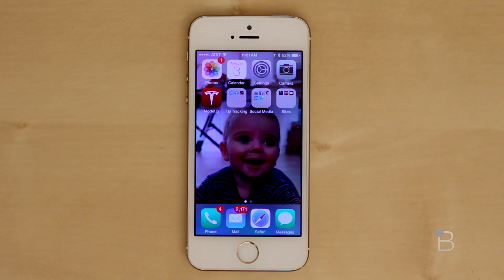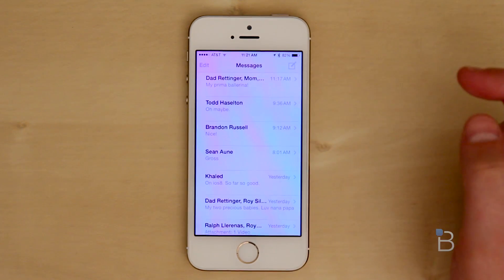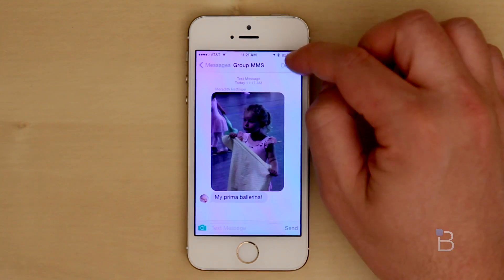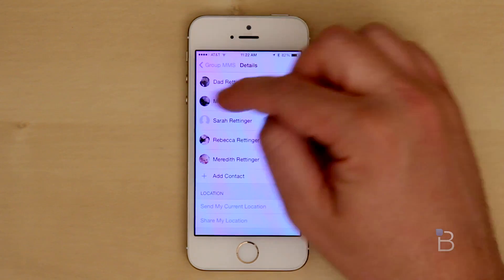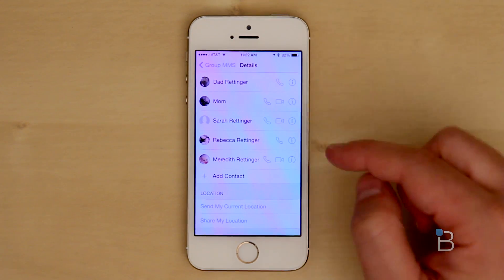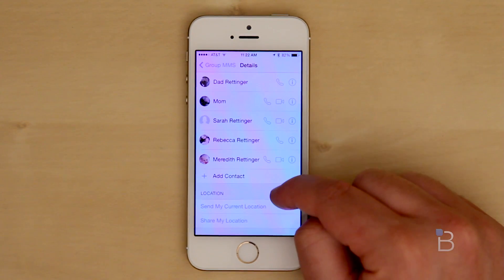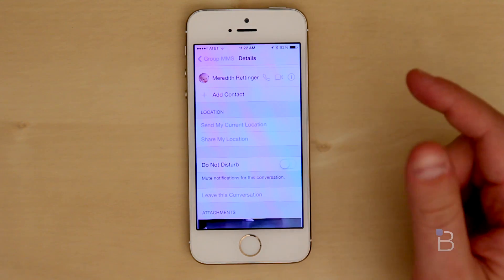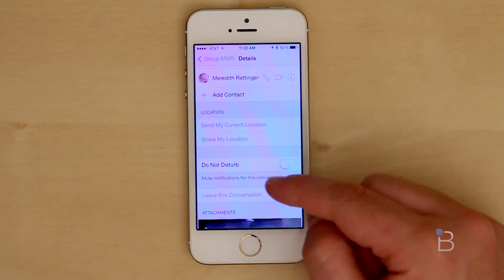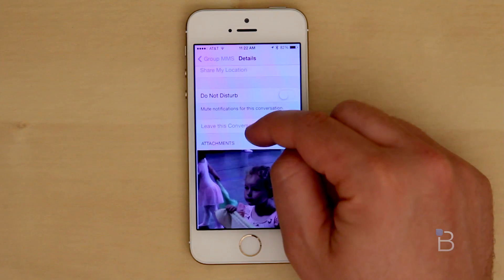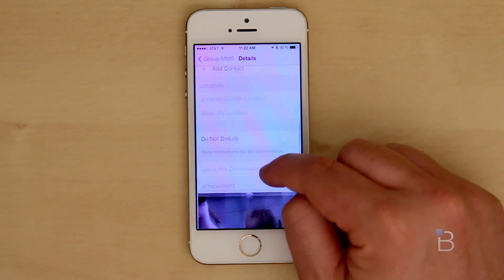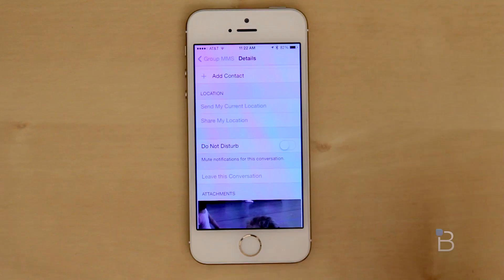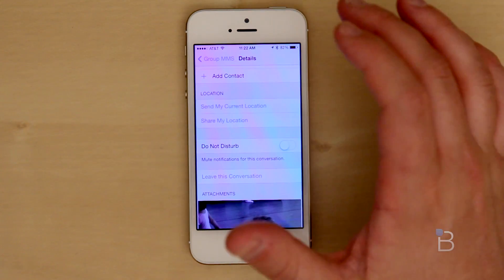One of the new things we've got here is group messages — there's a ton of options you can do inside of a group message. There's one my sister sent me about her daughter, so you can see all the people involved in it. You can send your current location, share your location, and you can now do Do Not Disturb for those loud threads where people are texting every three minutes. You can also see all the attachments and actually leave the thread as well, which is really nice if you want to leave the conversation.